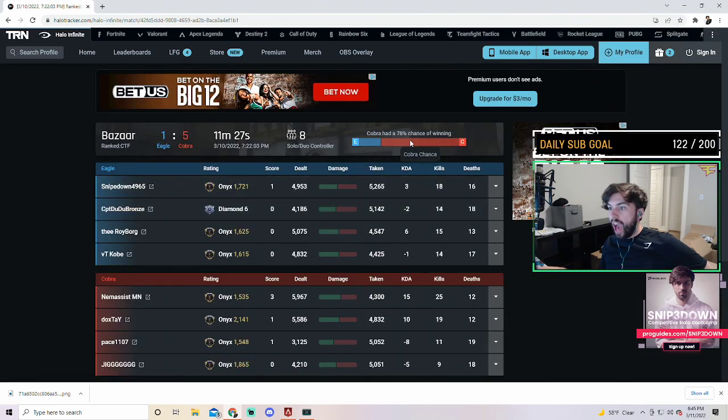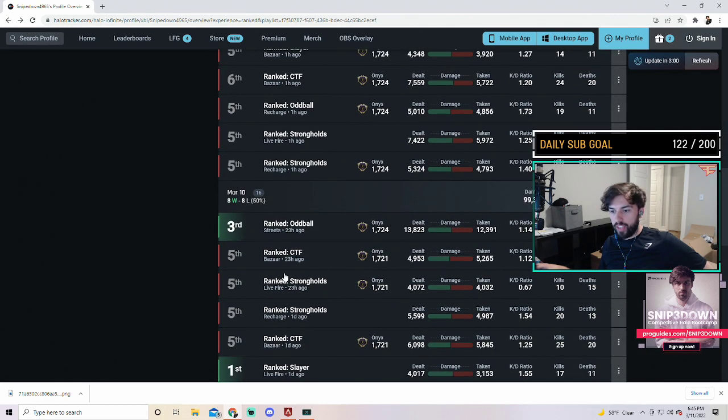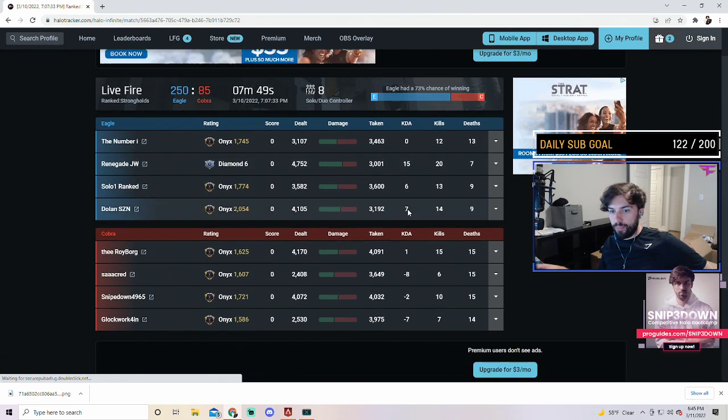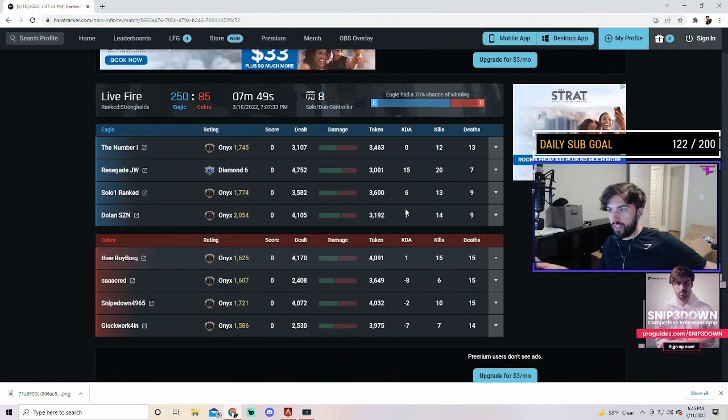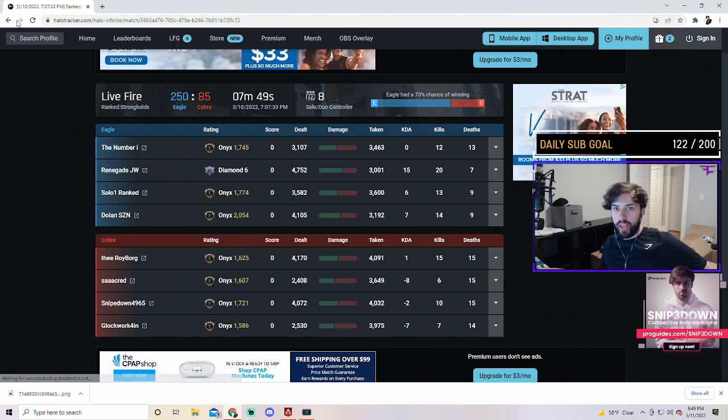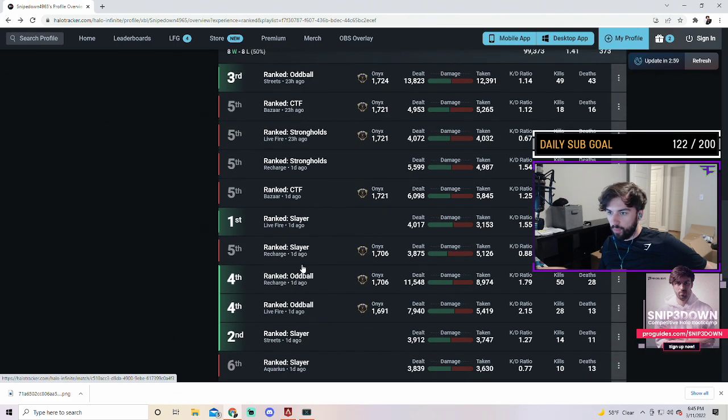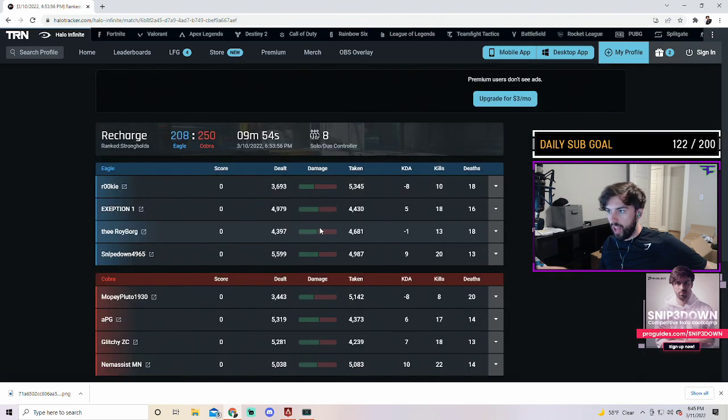I have a 22% chance of winning this game, I have a 27% chance of winning this game. Okay, alright, nice, we're rocking it right now.